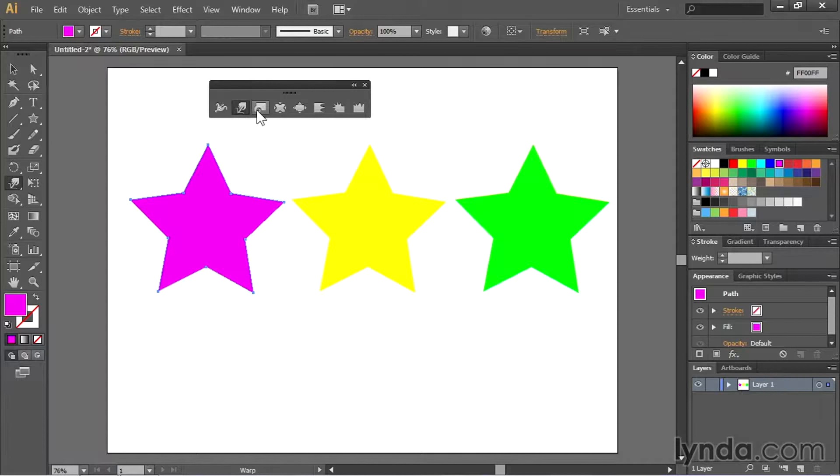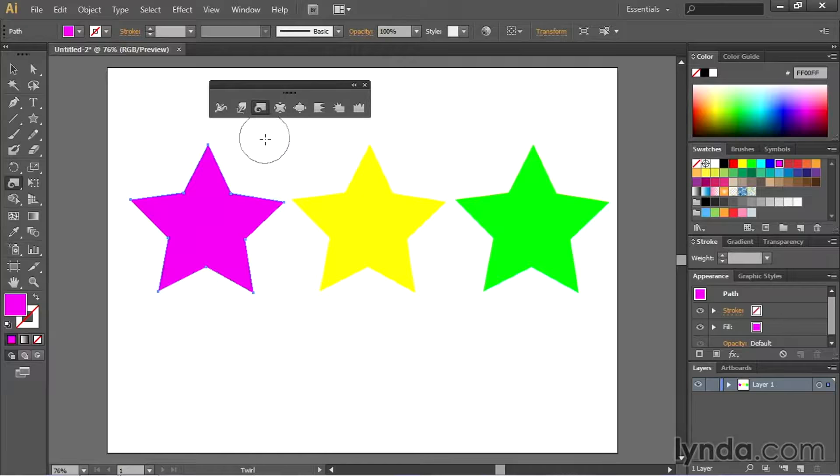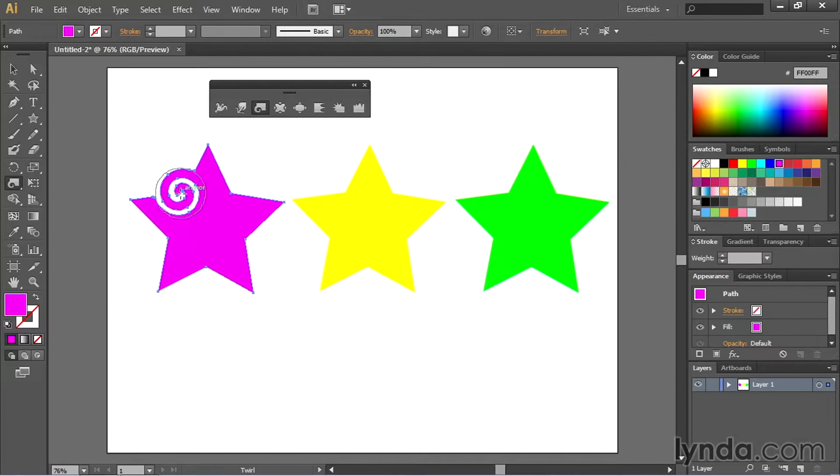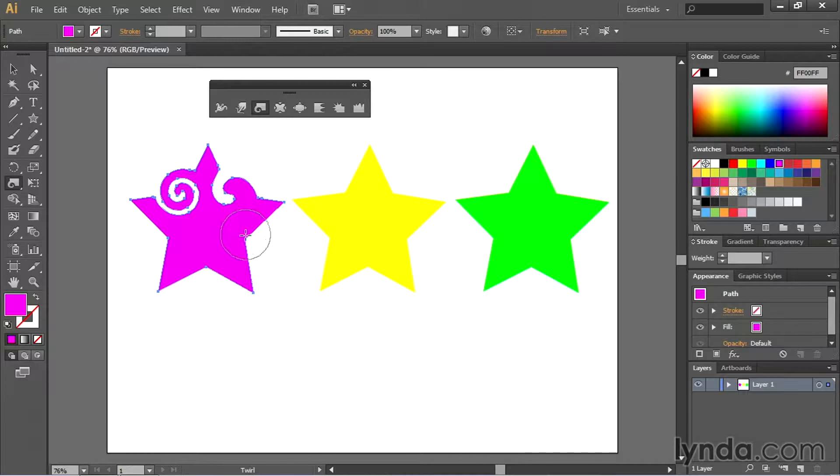I can then use something called the twirl tool. This is one of my favorites. So I'll come here, click and hold, come here, click and hold for a shorter time.